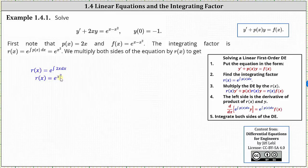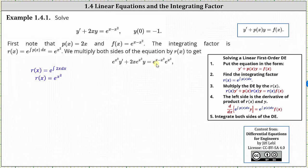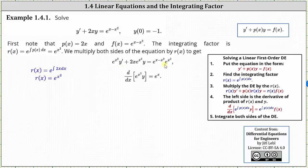The next step is to multiply both sides of the equation by the integrating factor, which gives us e to the power of x squared times y prime, plus 2x e to the power of x squared times y, equals e to the power of the quantity x minus x squared times e to the power of x squared. The left side equals the derivative of the product of the integrating factor and y. On the right, adding exponents, x minus x squared plus x squared simplifies to x, giving us e to the x.